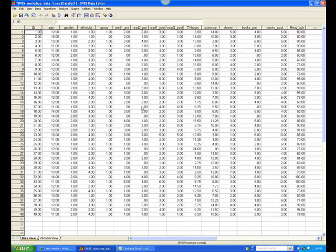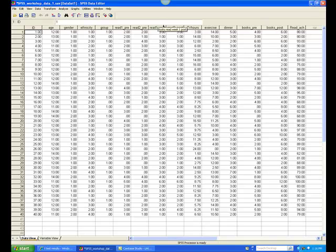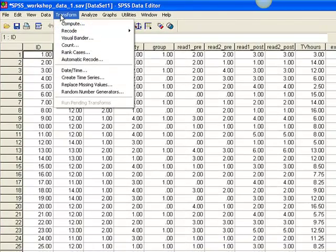In this data set, we have two variables, or columns, that represent pre-test data: the number of books read during week 1, and the number of books read during week 2, prior to the intervention. We also have two variables that represent post-test data: the number of books read during week 1 and week 2 after the intervention. We want to add the two pre-test weeks together to get the total number of books read prior to the intervention, and the two post-test weeks together for the total after. To do this, go to the Transform menu and select Compute.